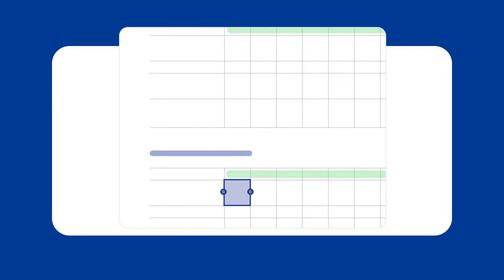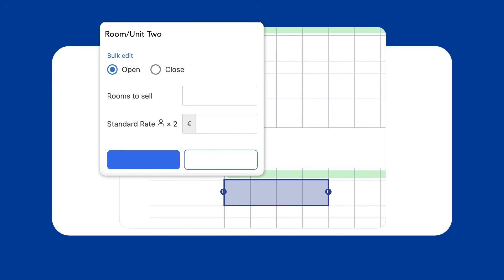For multiple days, slide to select your dates and input the necessary details. Finalize by specifying new prices for each rate plan in the pop-up box and confirm by clicking save.